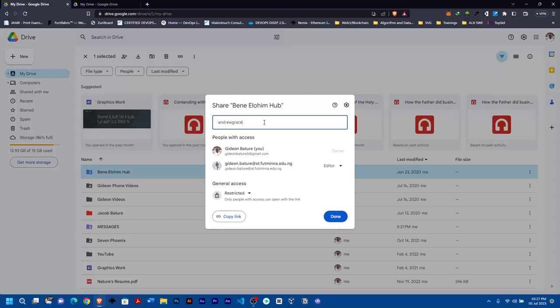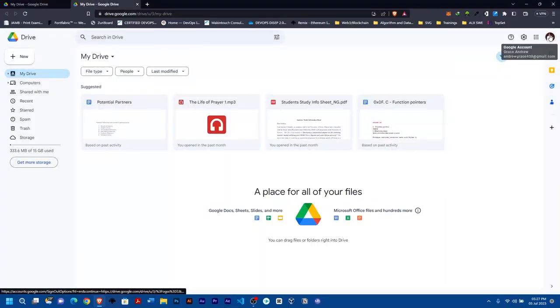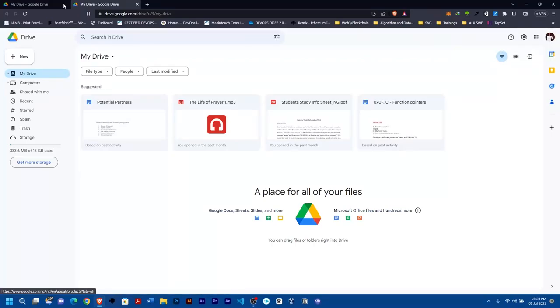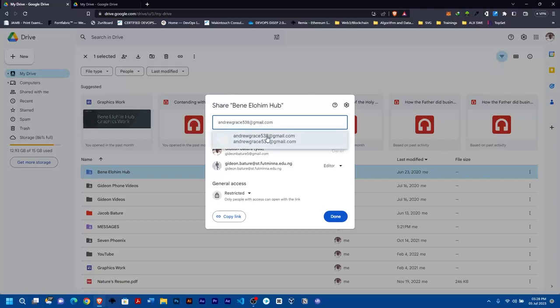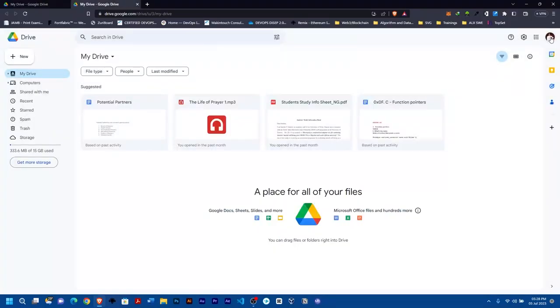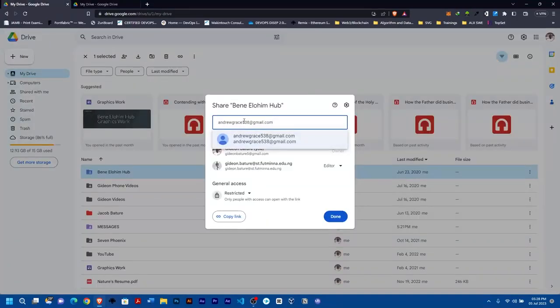I'll type Andrew Grace... let me confirm. Andrew Grace 438. So andrewgrace438@gmail.com. Is it 438 or 538? Okay, it's 438.